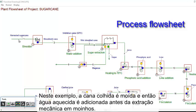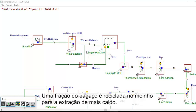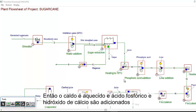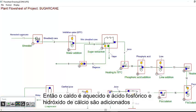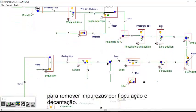In this example, harvested sugarcane is shredded, and then warm water is added before mechanical extraction in mills. A fraction of the bagasse is recycled in the mill to extract more juice. Then the juice is heated, and phosphoric acid and lime are added to remove impurities by flocculation and settling.